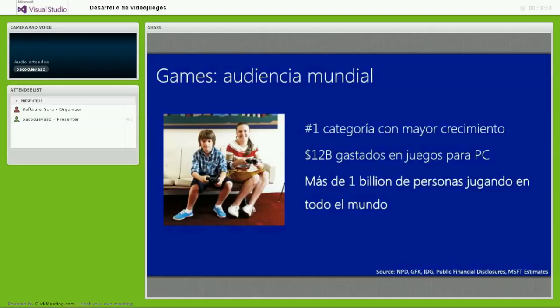Tenemos más de un billón de personas jugando en todo el mundo, de diversas edades, géneros e intereses. No precisamente son el gamer hardcore que se pasa dos o tres horas en una consola tratando de vencer niveles. Esta audiencia es gente del día a día: un ama de casa, un adulto mayor, muchos niños, que no necesariamente invierten horas pero pueden invertir algunos minutos de manera constante en videojuegos.